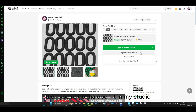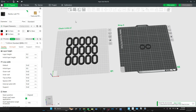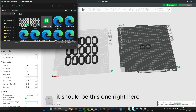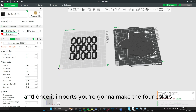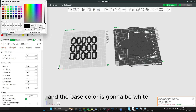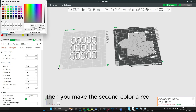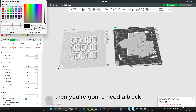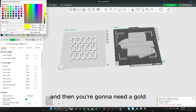Then you're going to open it in mobile studio. And once it opens, I'm going to go to the ring. Then you're going to click add — it should be this one right here. And once it imports, you're going to make the four colors. The base color is going to be white. Then you're going to make the second color a red. Then you're going to need a black. And then you're going to need a gold.